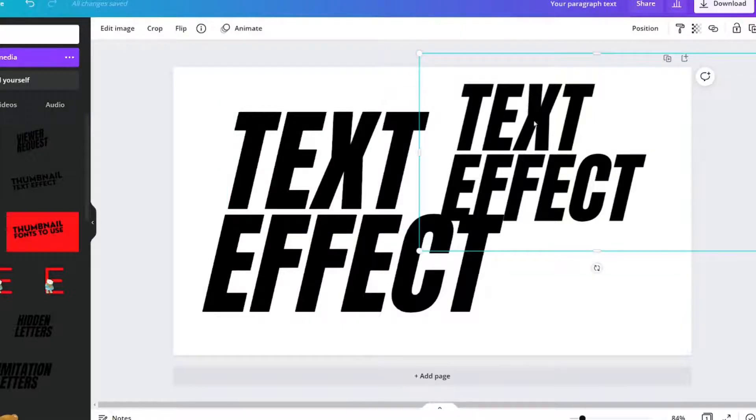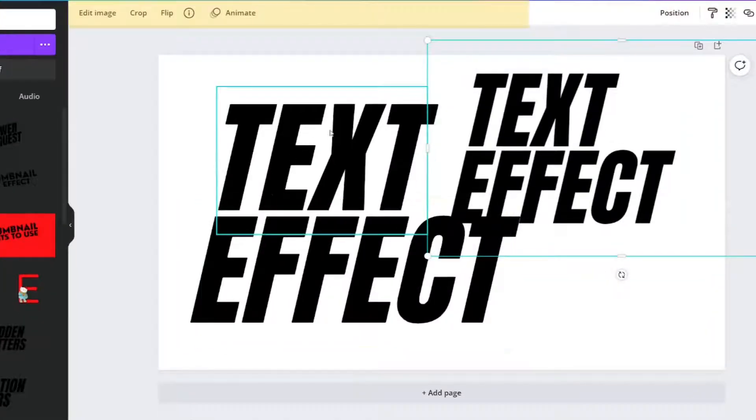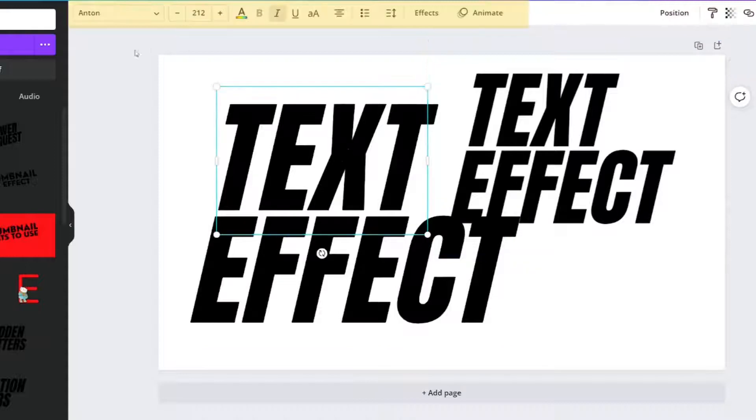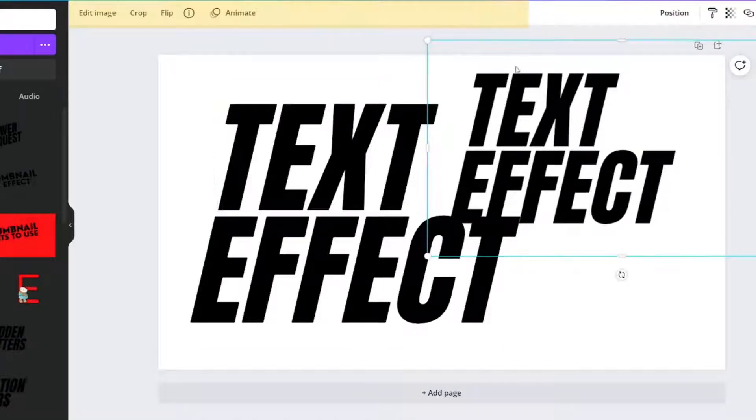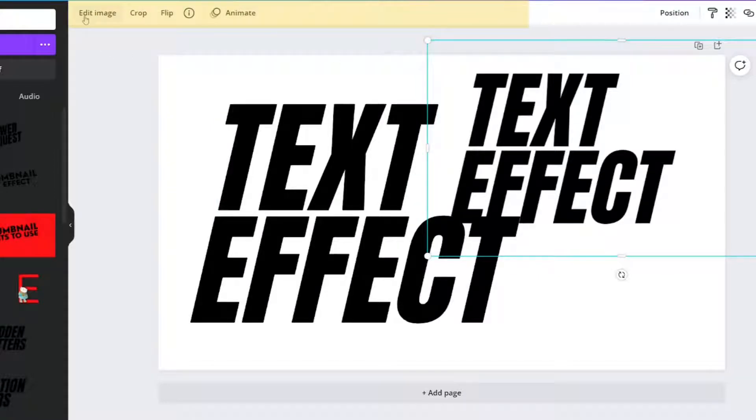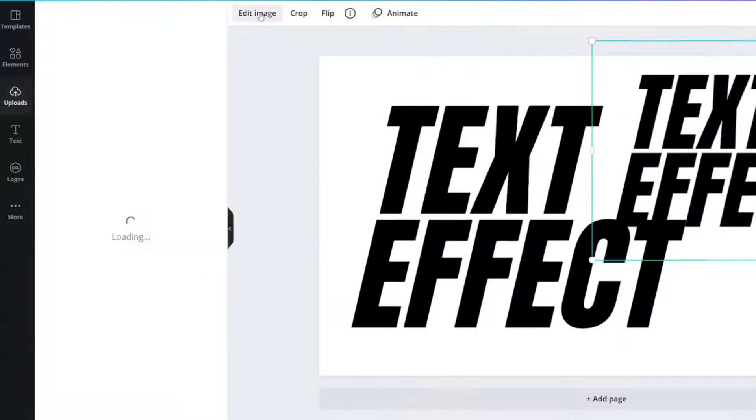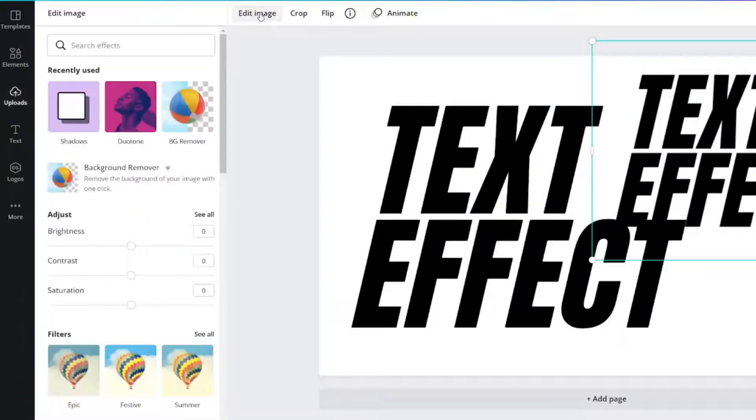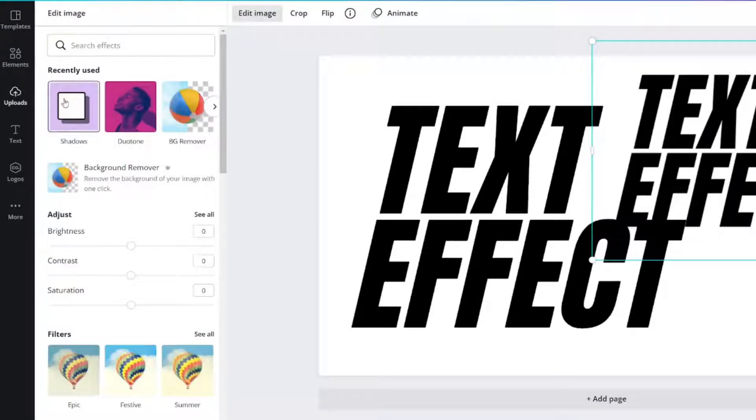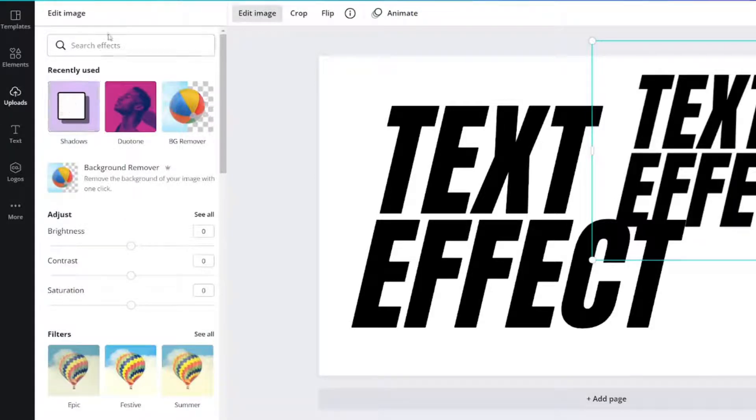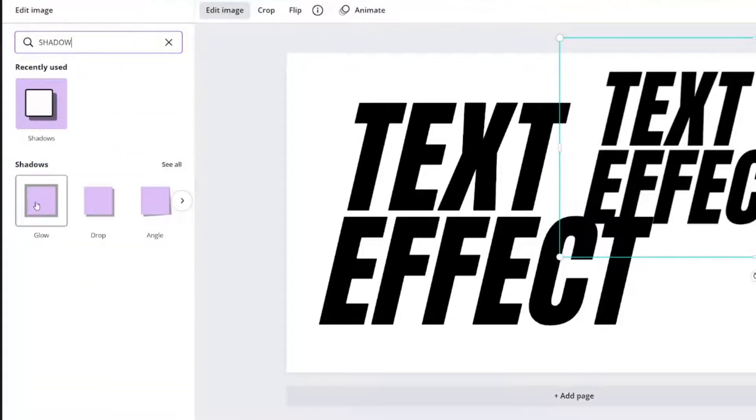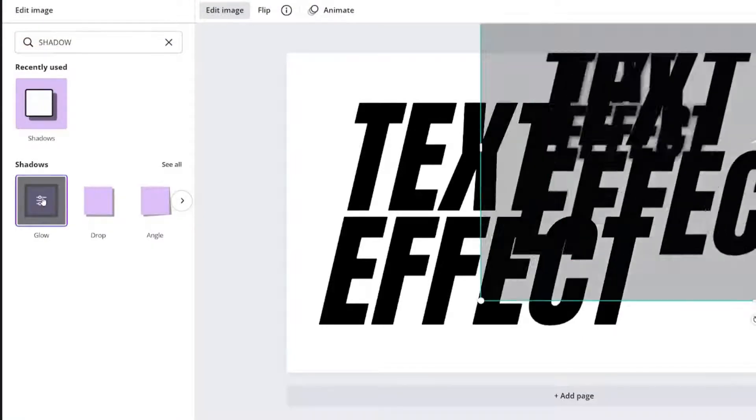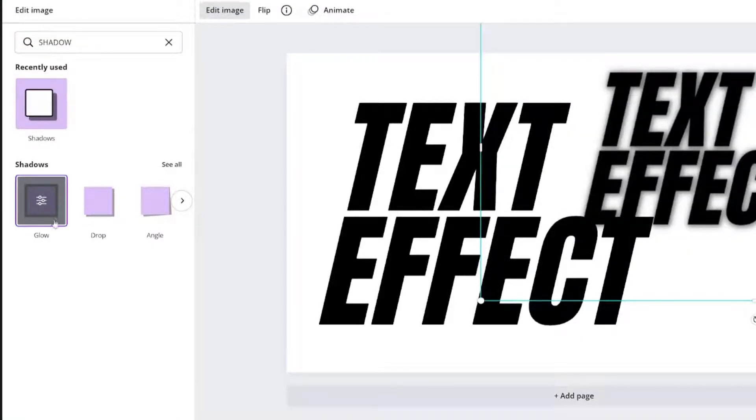But for this, what I'm going to do is click it and you can tell the difference. When I click this, there is a text panel that pops up. And when I click this, it says edit image. Click edit image. And I've got in there in my recently used shadows. But if you don't have that, then type in shadow.